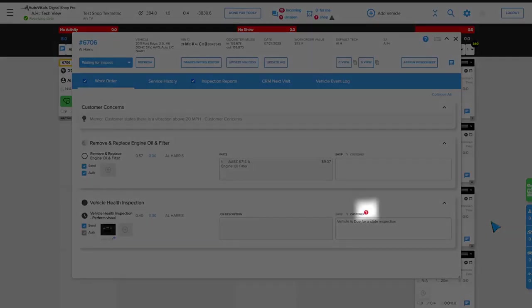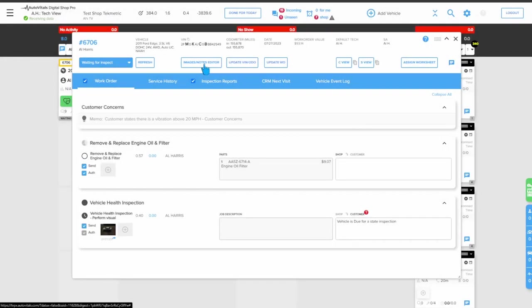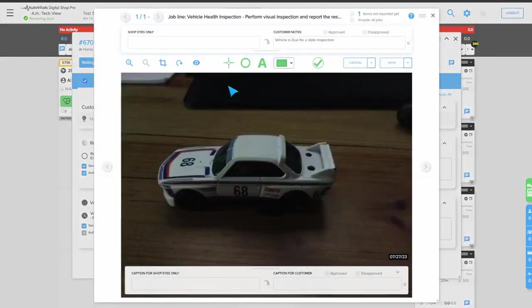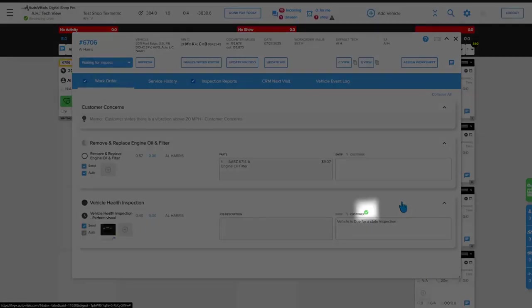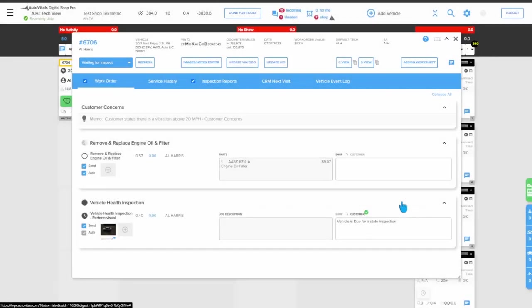We do have the red question mark, so we will need to approve that. We'll go ahead and use the notes image editor now to do so. Now we've got our green check mark indicating that note is approved, which will allow it to transfer back into TechMetric.